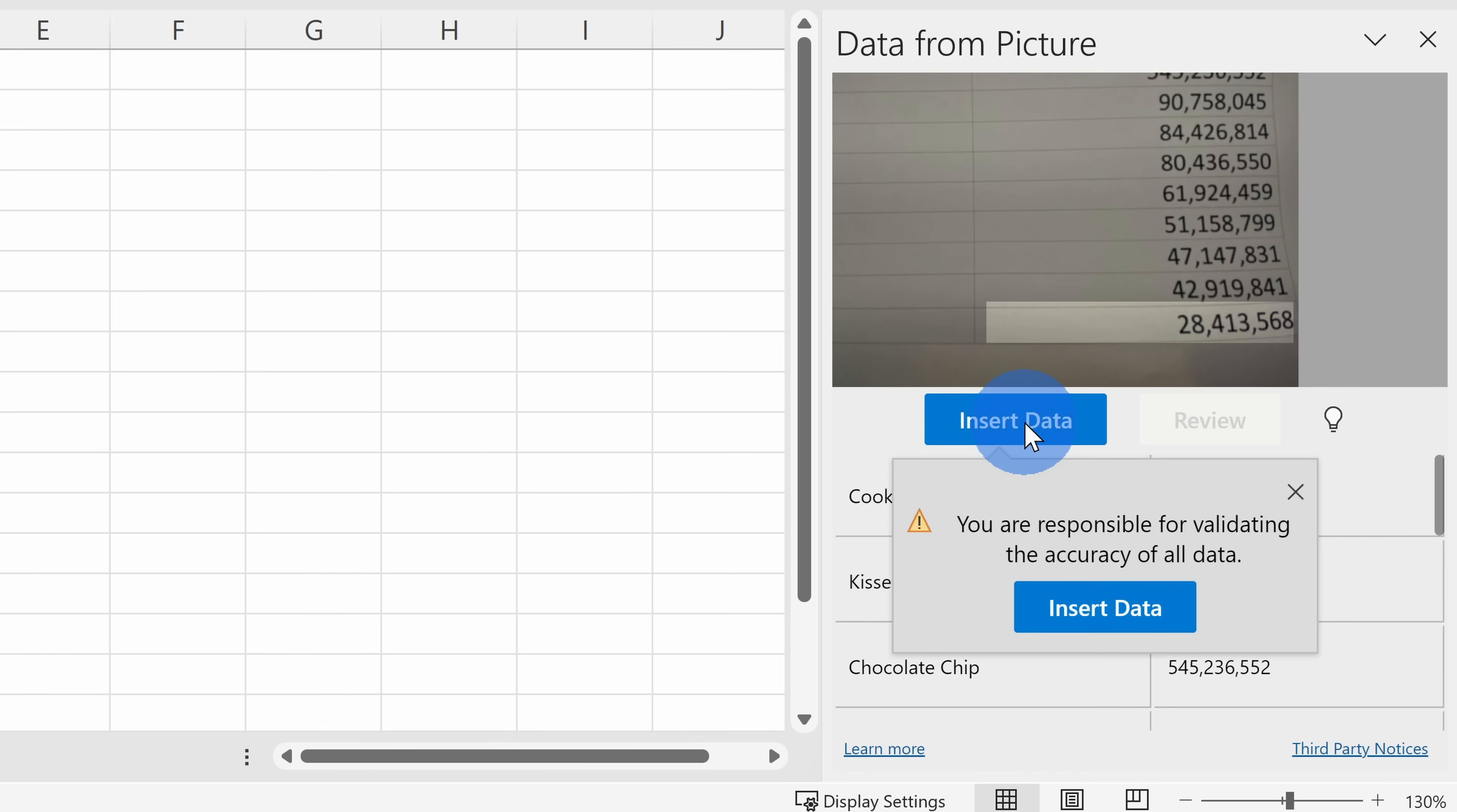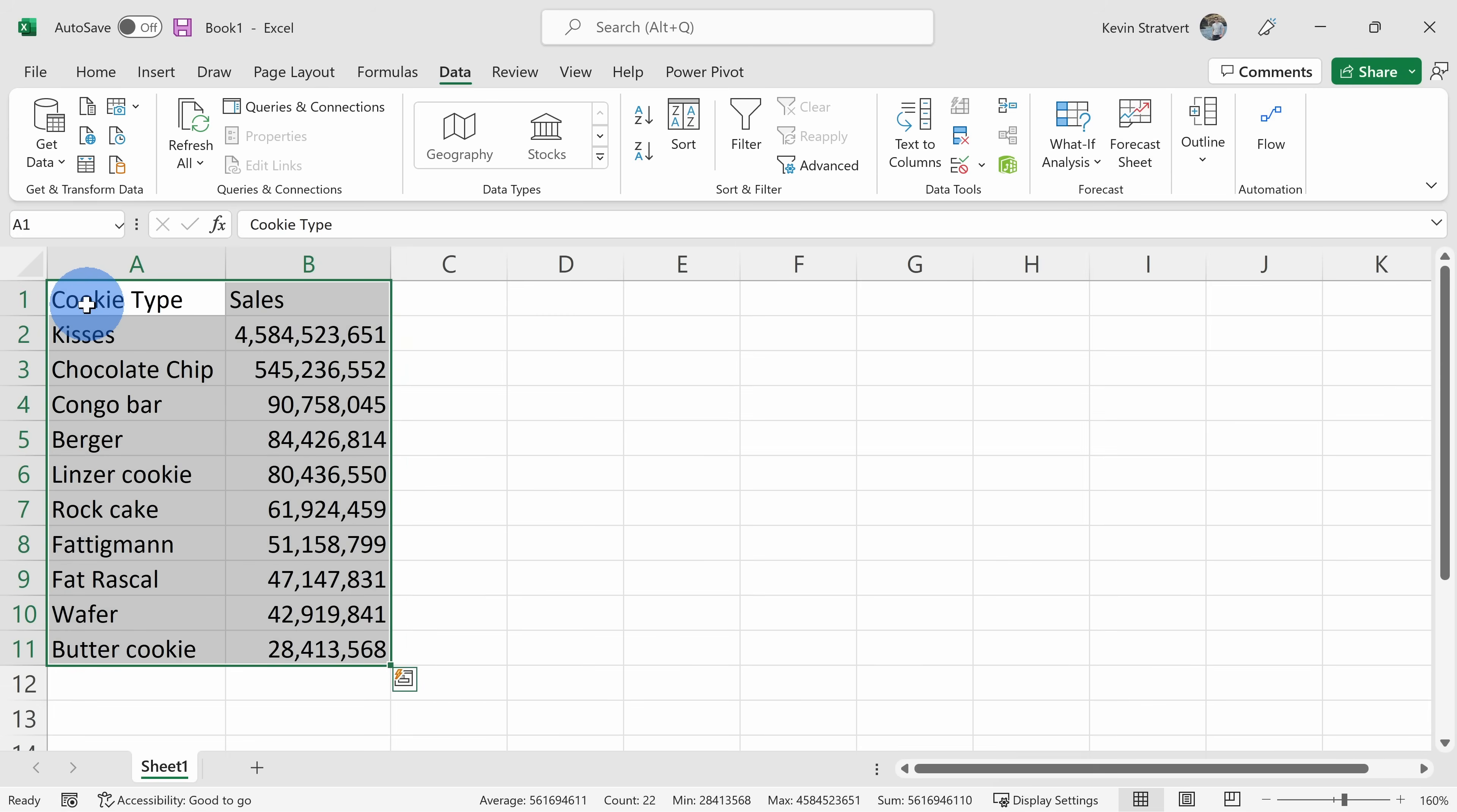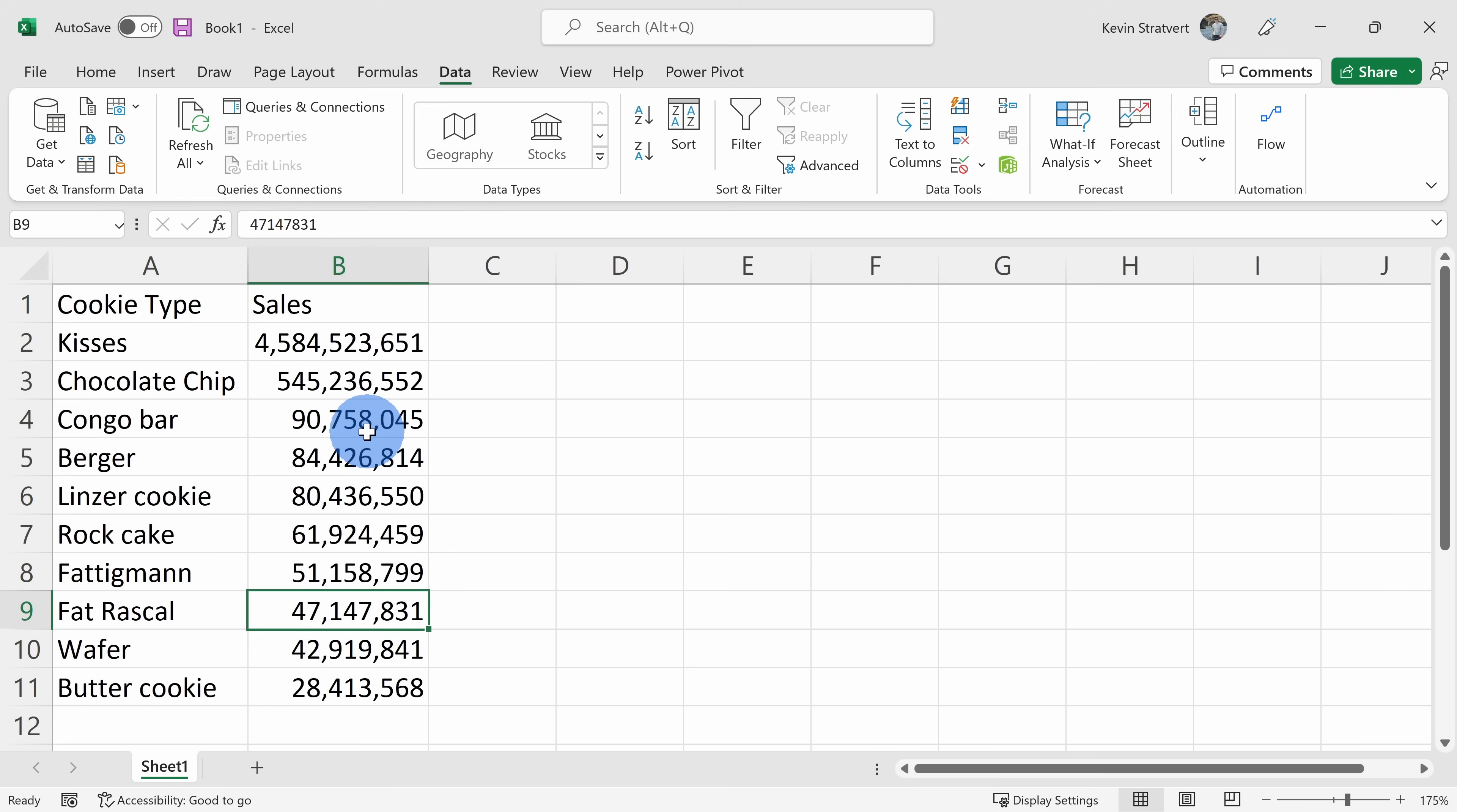Now that I've reviewed all this data, I can click on Insert right here. I'll insert the data and check that out—from that grainy picture I now have data that I can work with directly in Excel. That worked really well.